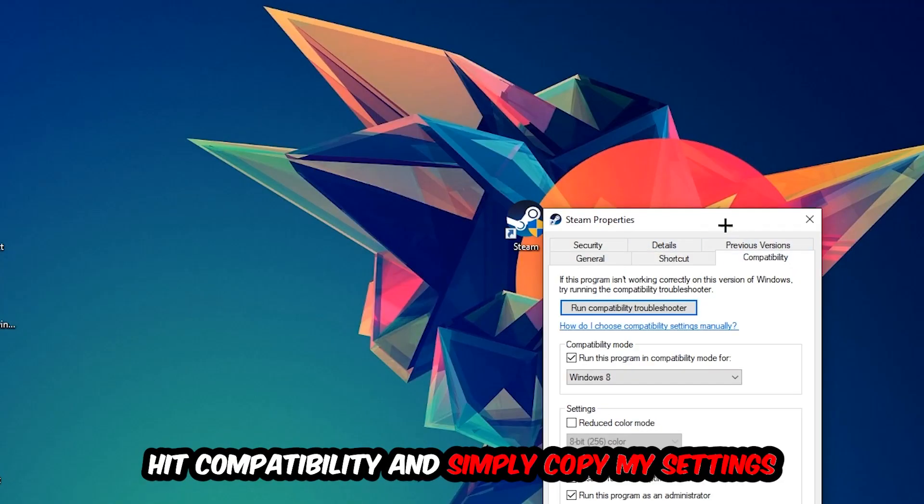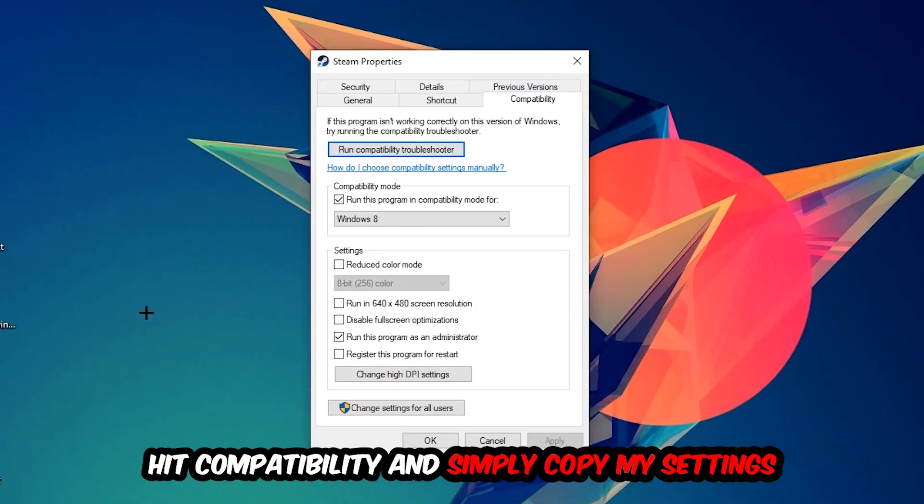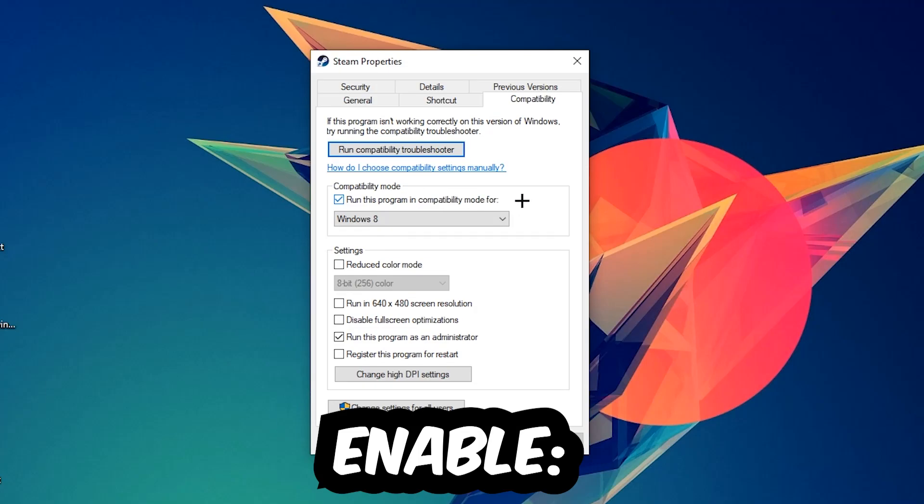Hit Compatibility and simply copy my settings. Enable 'Run this program in compatibility mode for Windows 8,' disable 'Full screen optimizations,' and enable 'Run this program as an administrator.'